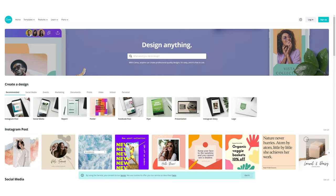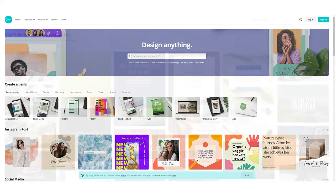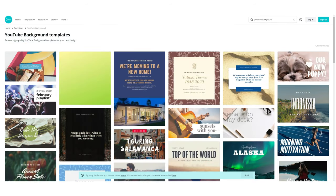You can go to places like canva.com — that's c-a-n-v-a.com — and search YouTube background. That's going to give you some templates you can work from. However, keep in mind those templates don't always cater just to the mobile view, so make sure you customize that background to optimize for mobile views.